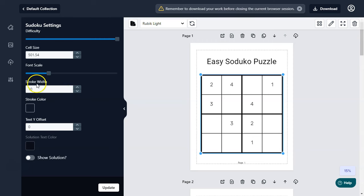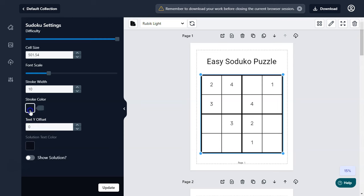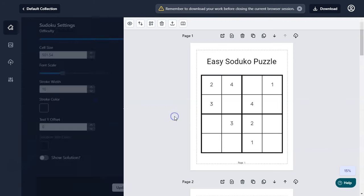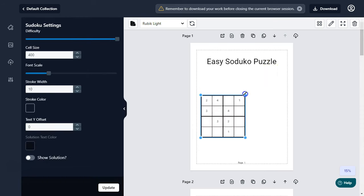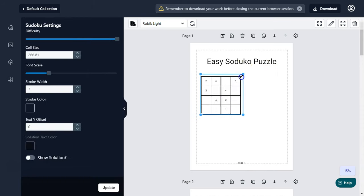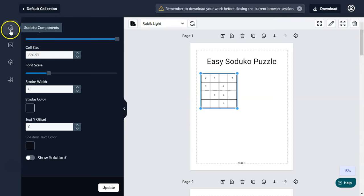You can also change the font scale to make the font bigger or smaller. You can also change the stroke width — set it to 15, click update, and the stroke width changes. You can also change the stroke color. You can increase or decrease the cell size — let me set this to 400.